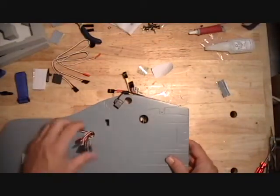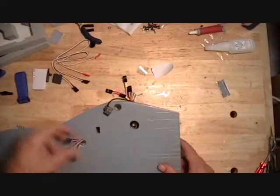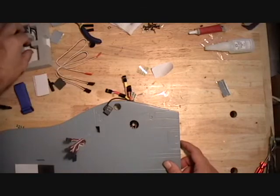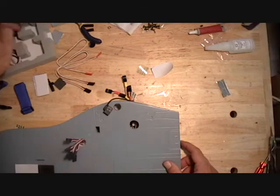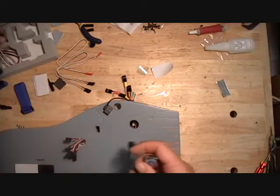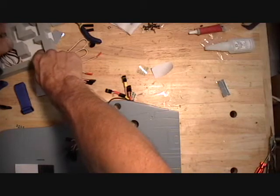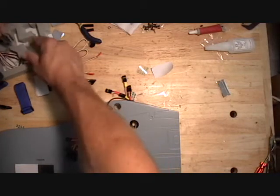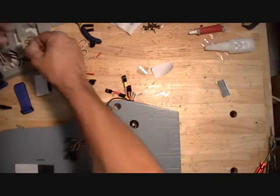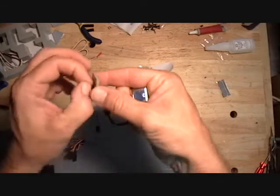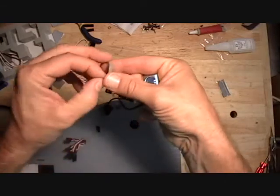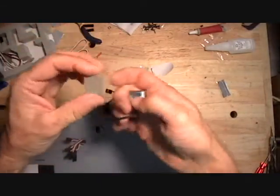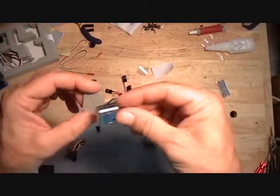So then on the other side of the body we mount one more gyro which is the pitch gyro. Use the foam tape that comes with the gyro.